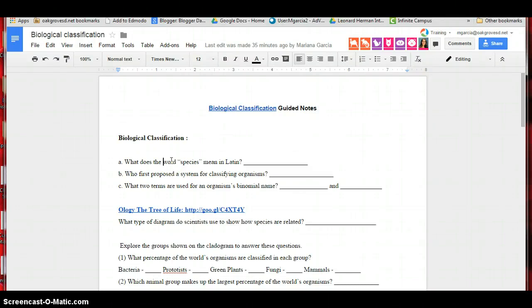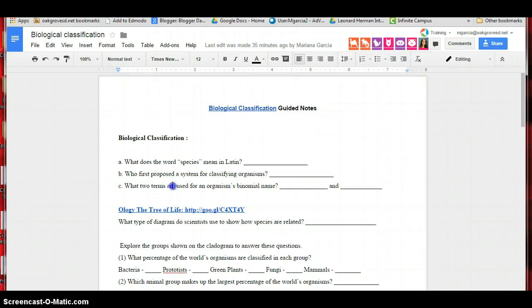The first three questions in the guided notes were answered during the presentation at the beginning of the lesson.